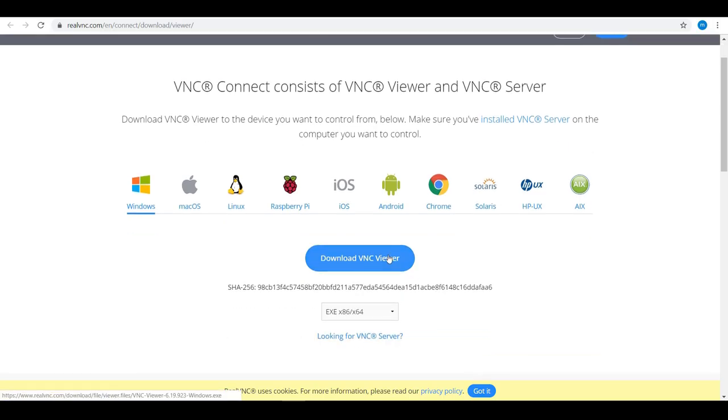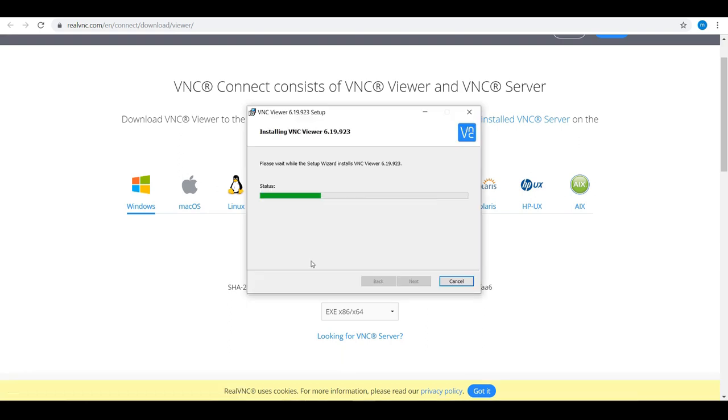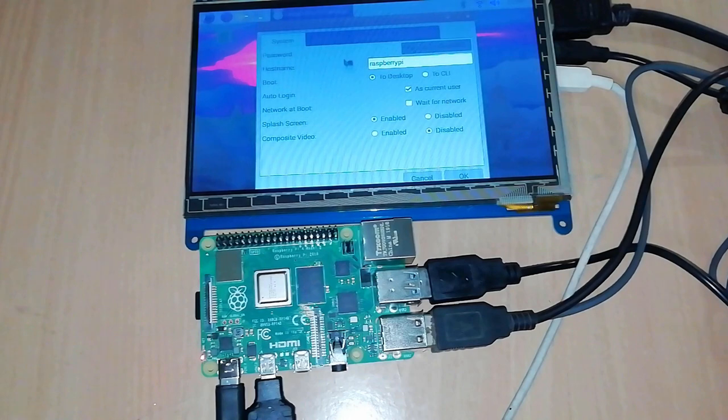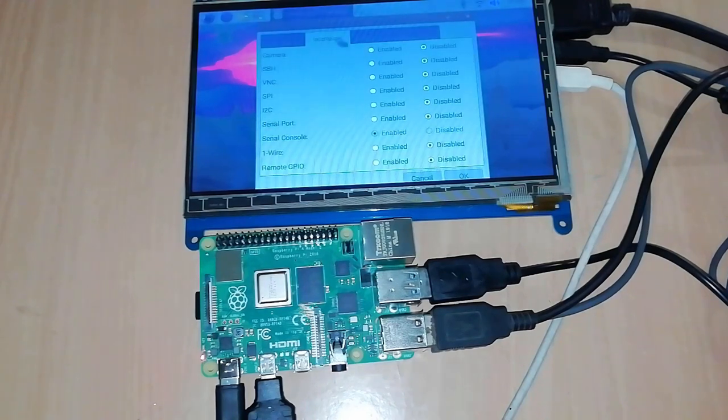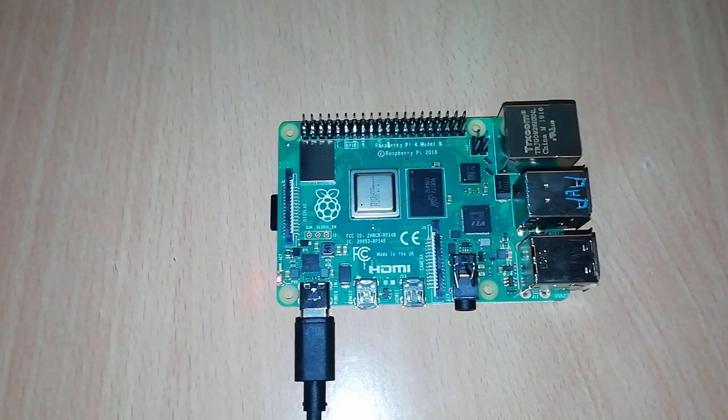Download the VNC viewer to your computer. Install it. Now we don't need display, keyboard, or mouse. Now we can access Raspberry Pi with VNC graphically.